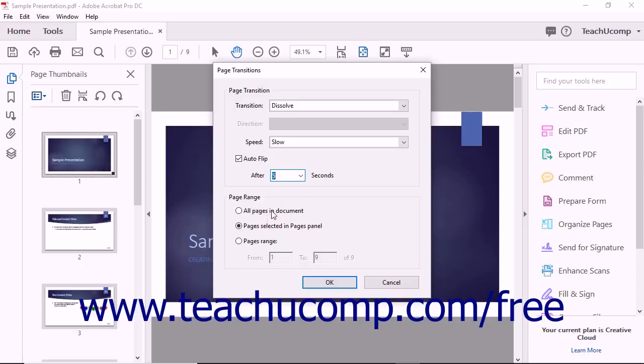In the Page Range area of the dialog box, you can designate to which pages the current transition effect should be applied. Choosing the thumbnails beforehand using the Page Thumbnails panel in the Navigation pane lets the dialog box select the Pages Selected in Pages Panel option button choice. You can select that choice to select the currently selected thumbnails.